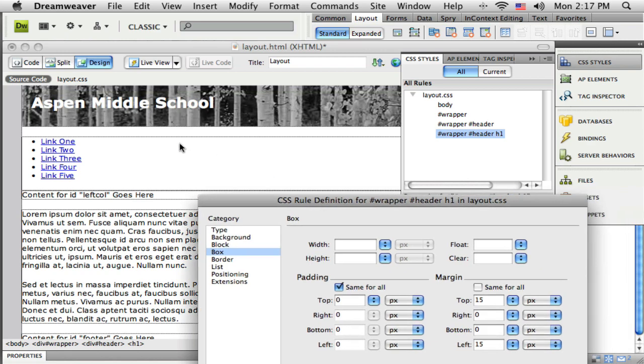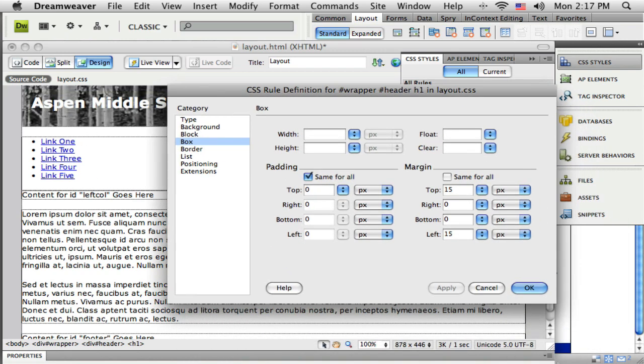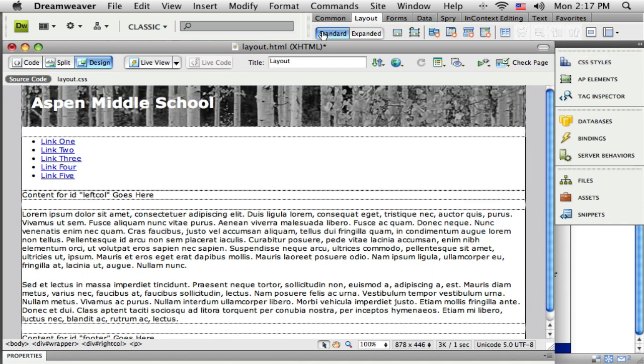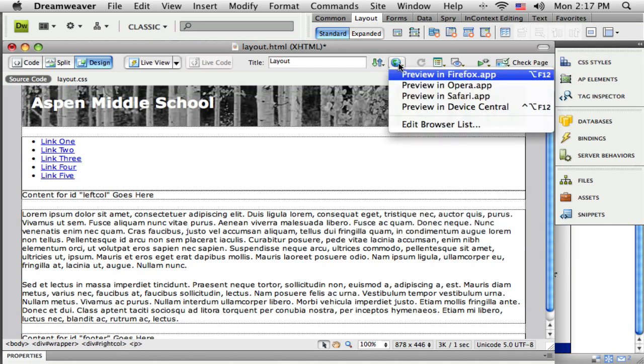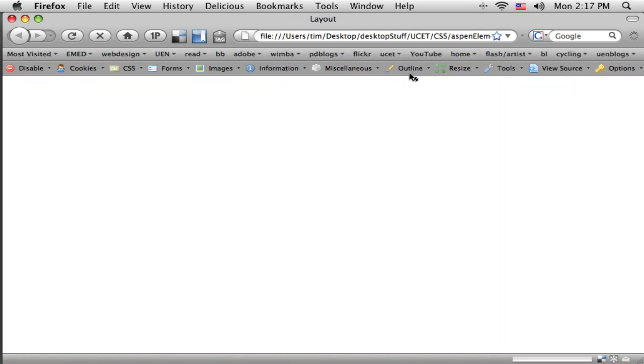So there is my title. I'm going to say OK to that. And let's preview that in the browser to see how things are looking so far.